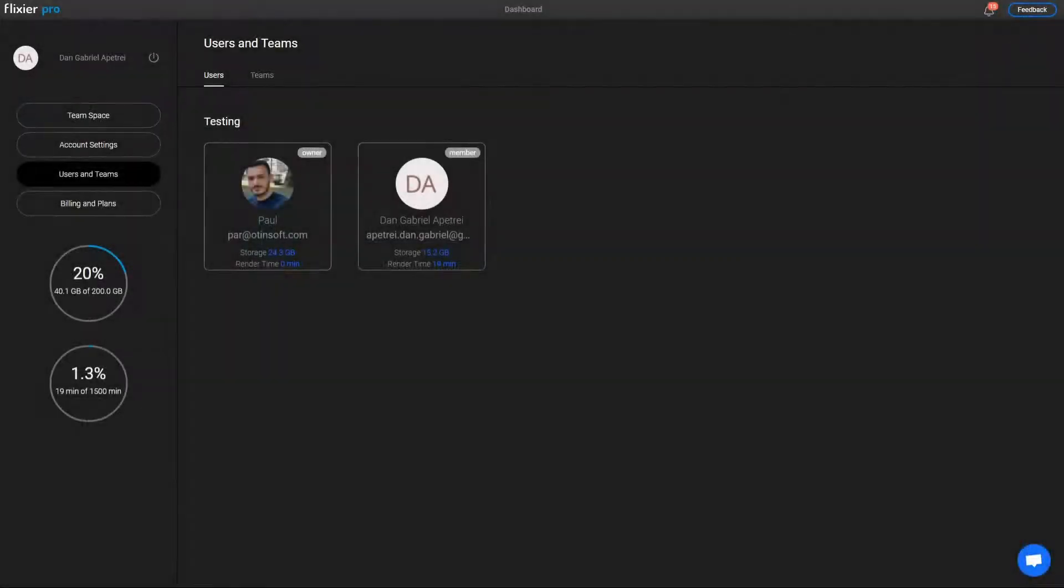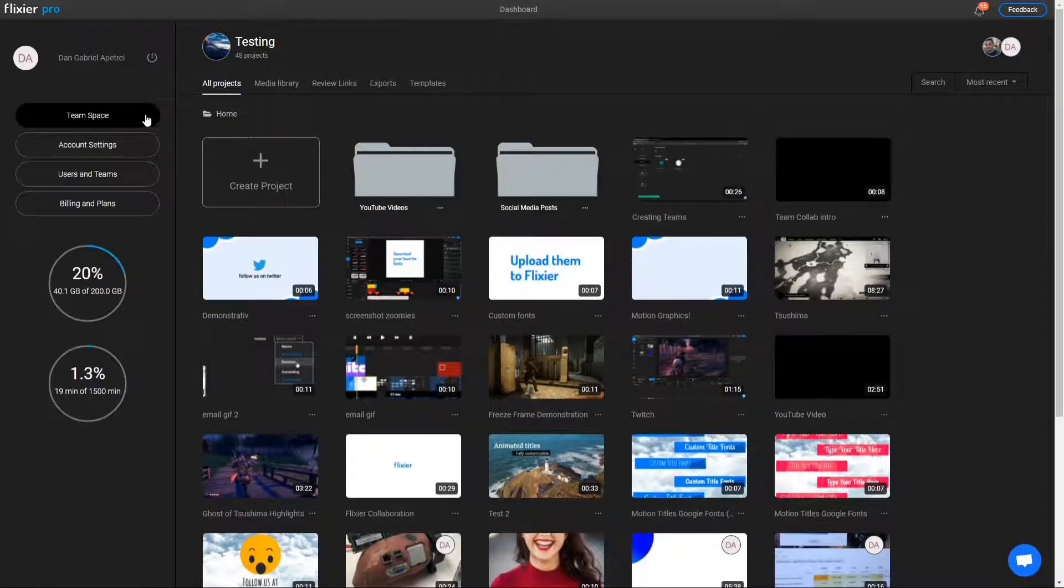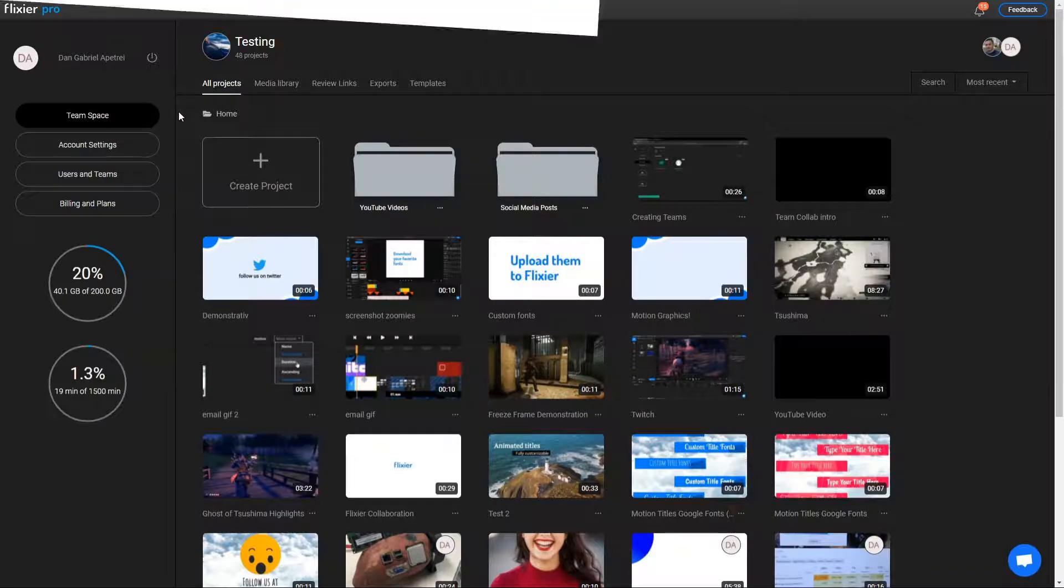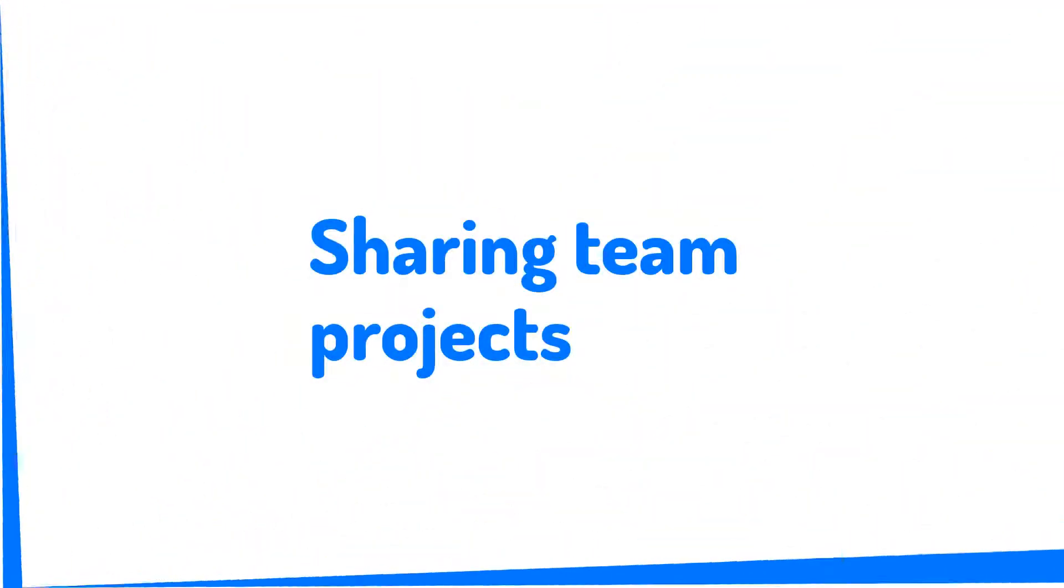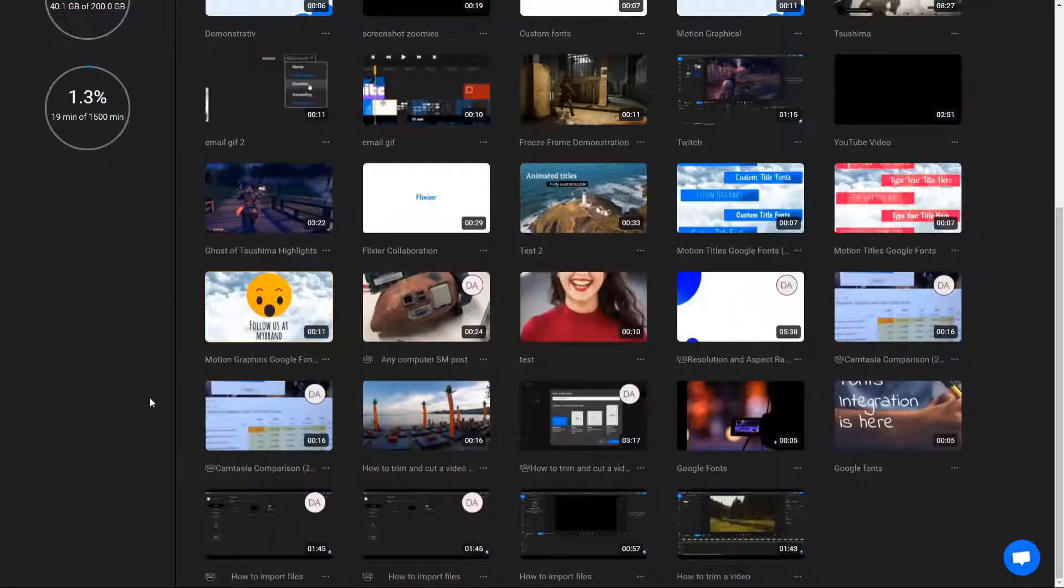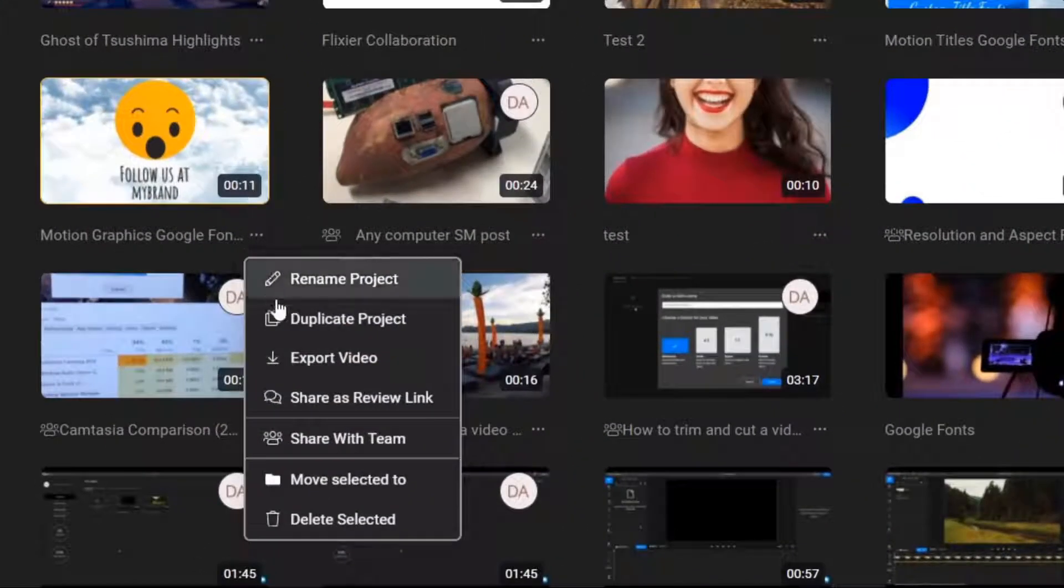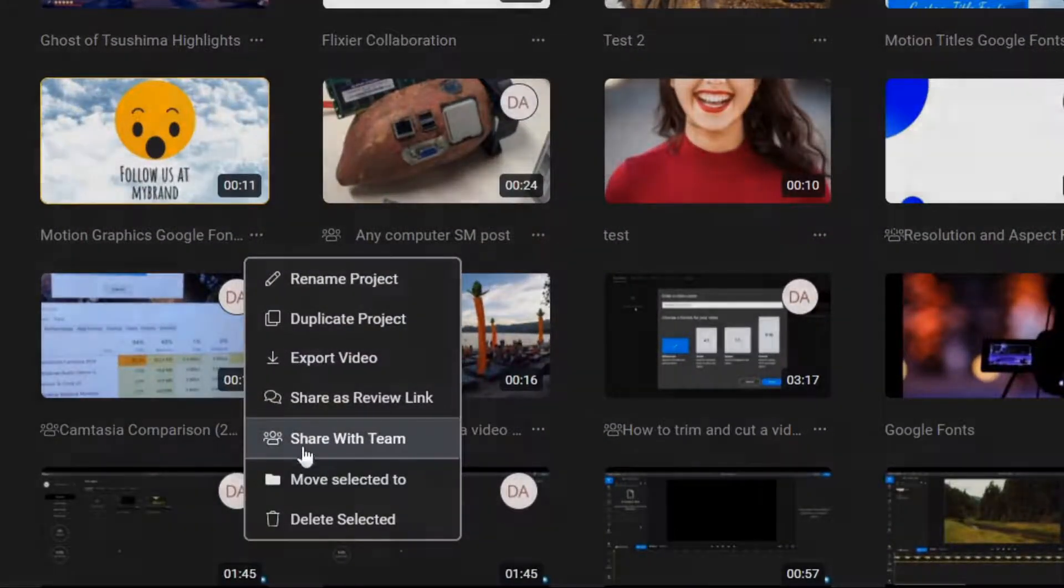Once the user has accepted your invitation, you can go to the team space menu to create and manage your team's projects. To share a project with your team, click on the three dots next to its title and then click on share with team.